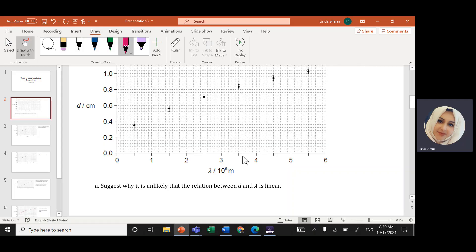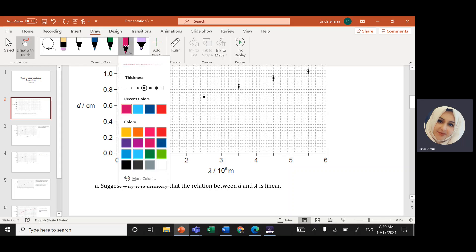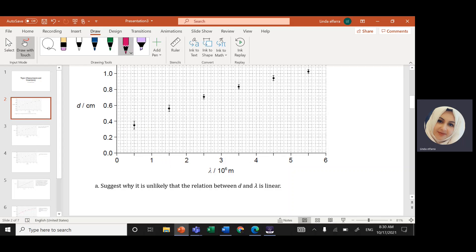If I draw a relationship, it won't be linear, it won't be curved, and it won't pass through the origin. That's why it's not a linear relationship.